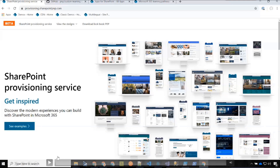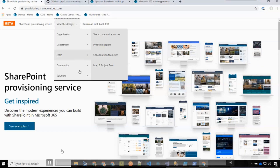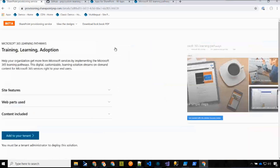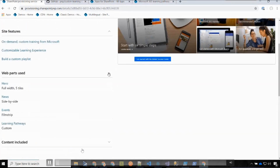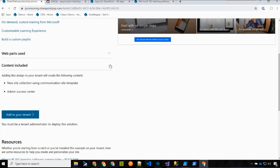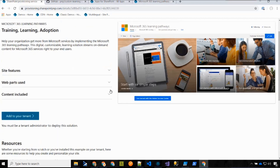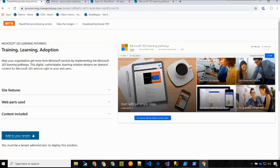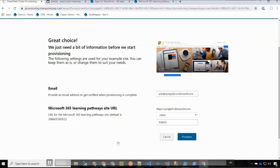Now let's do a demo. I've recorded this as a video so there won't be any problems. The provisioning service is at provisioning.sharepointpmp.com. You go to View the Designs, then Solutions, then the Microsoft 365 Learning Pathways site. It provides descriptions about what's included, resources, prerequisites, and documentation. When you're ready, you click Add to Your Tenant, specify where you want the site provisioned, click Provision, and it provisions that site collection for you.